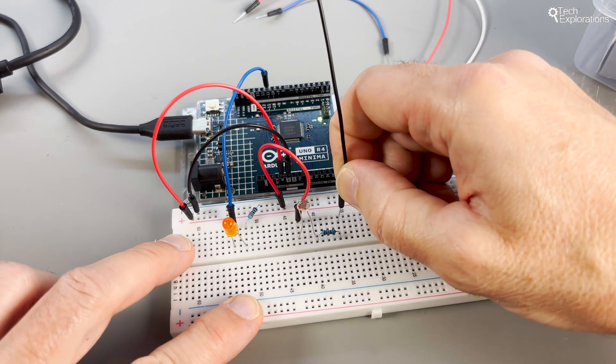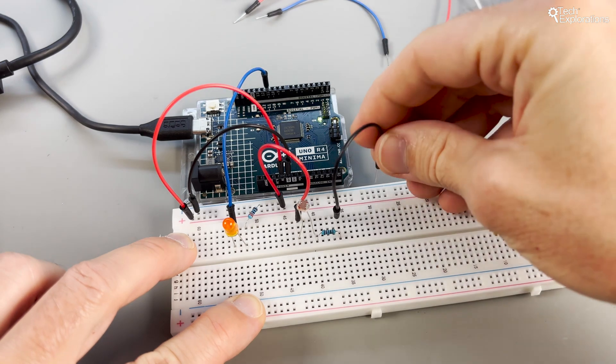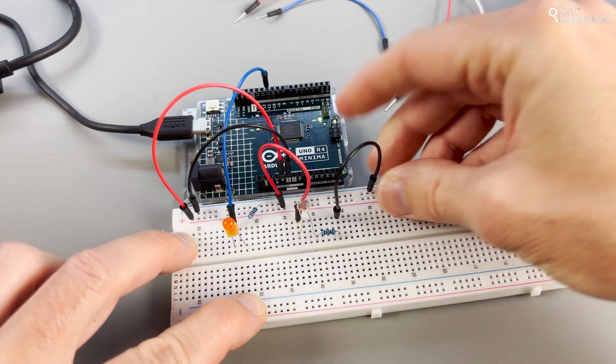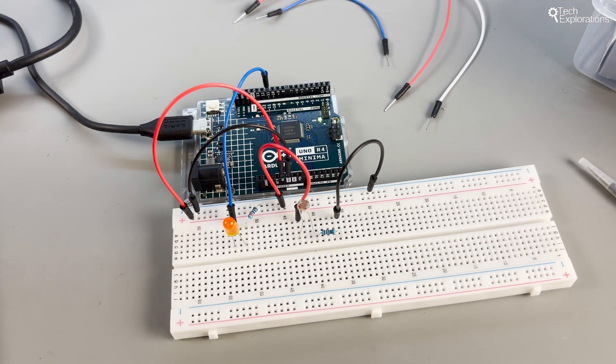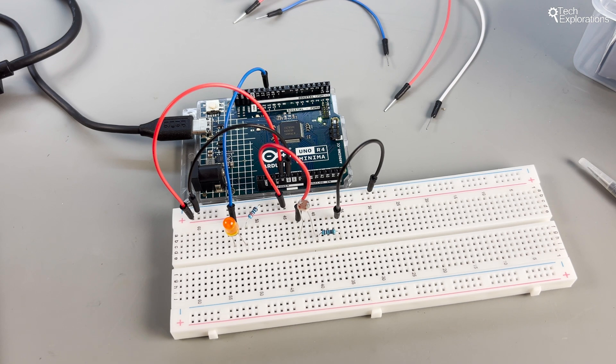Connect the free end of the 10 kilo ohm resistor to one of the ground pins on the Arduino to complete the circuit. I'm using the black power rail for this. And I've connected this power rail to one of Arduino's GND ground pins with a jumper wire.